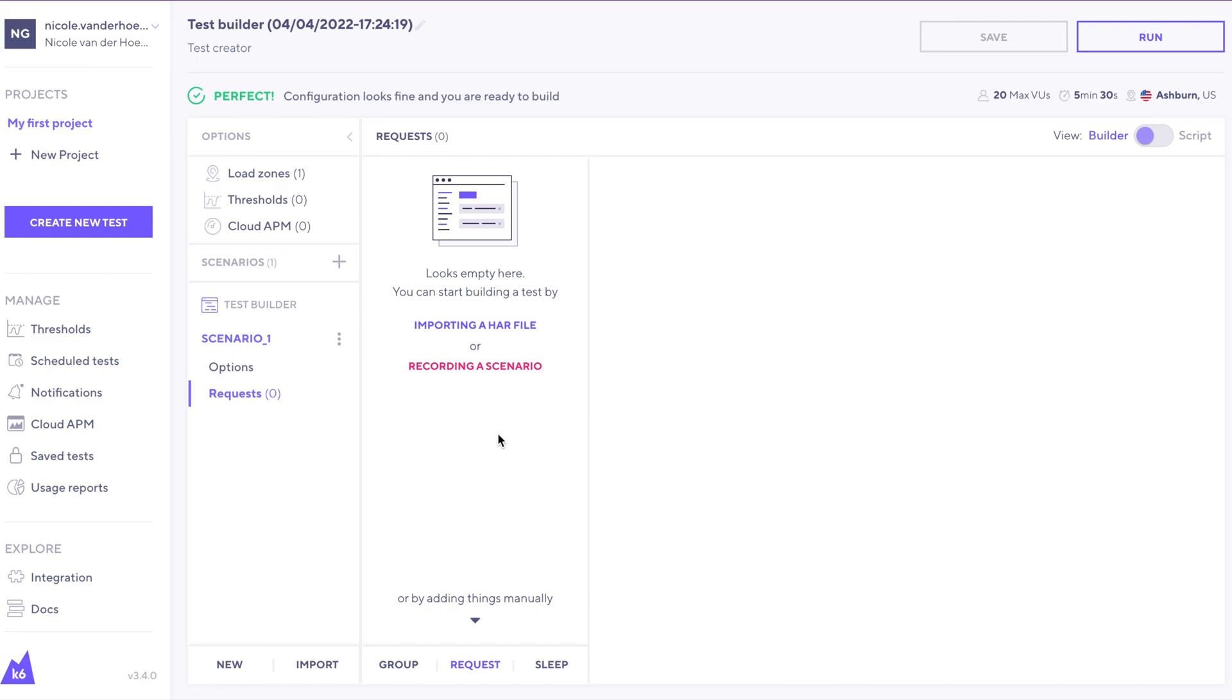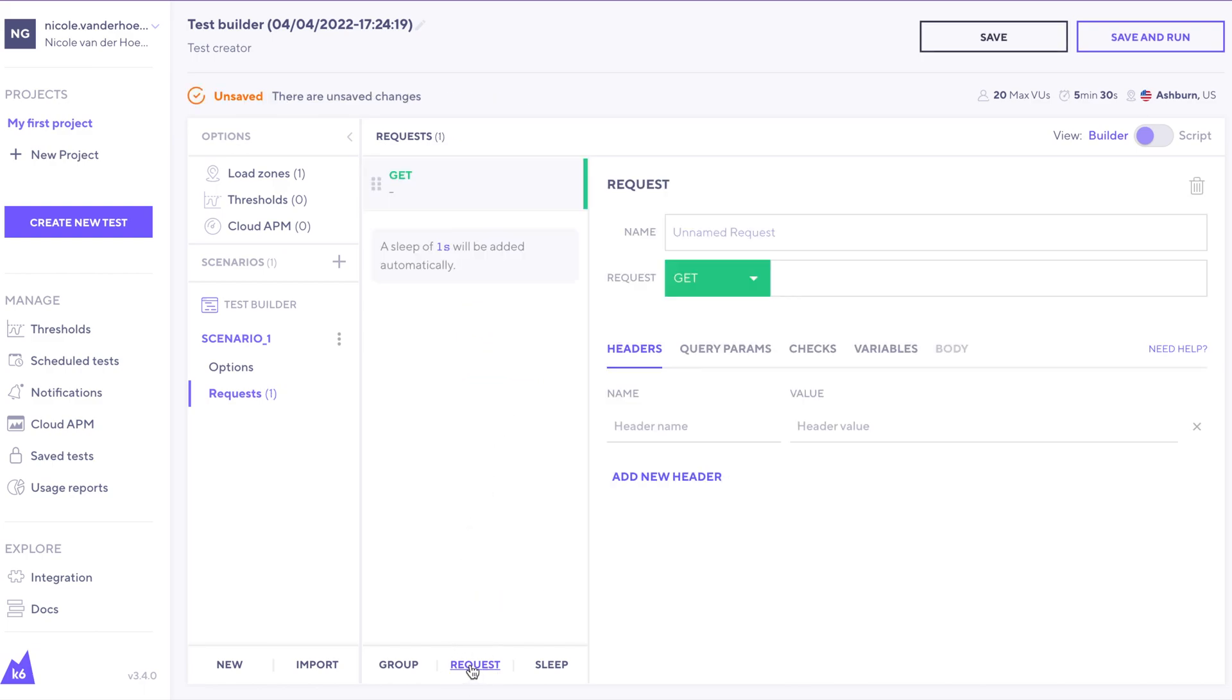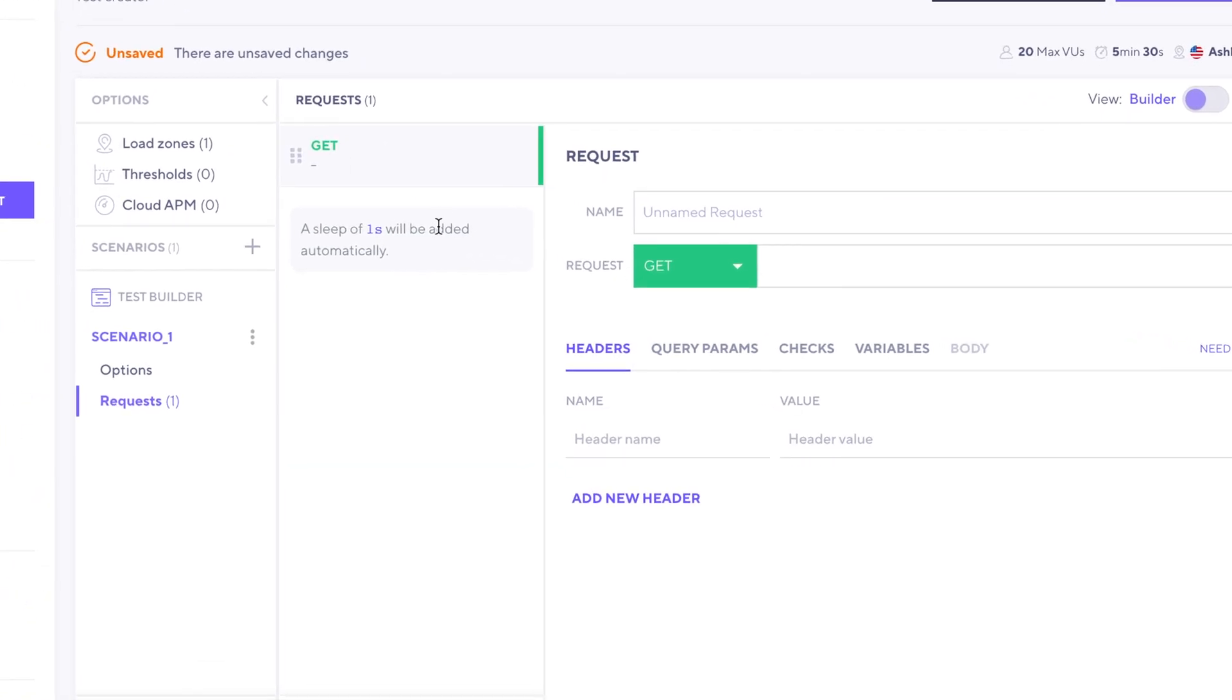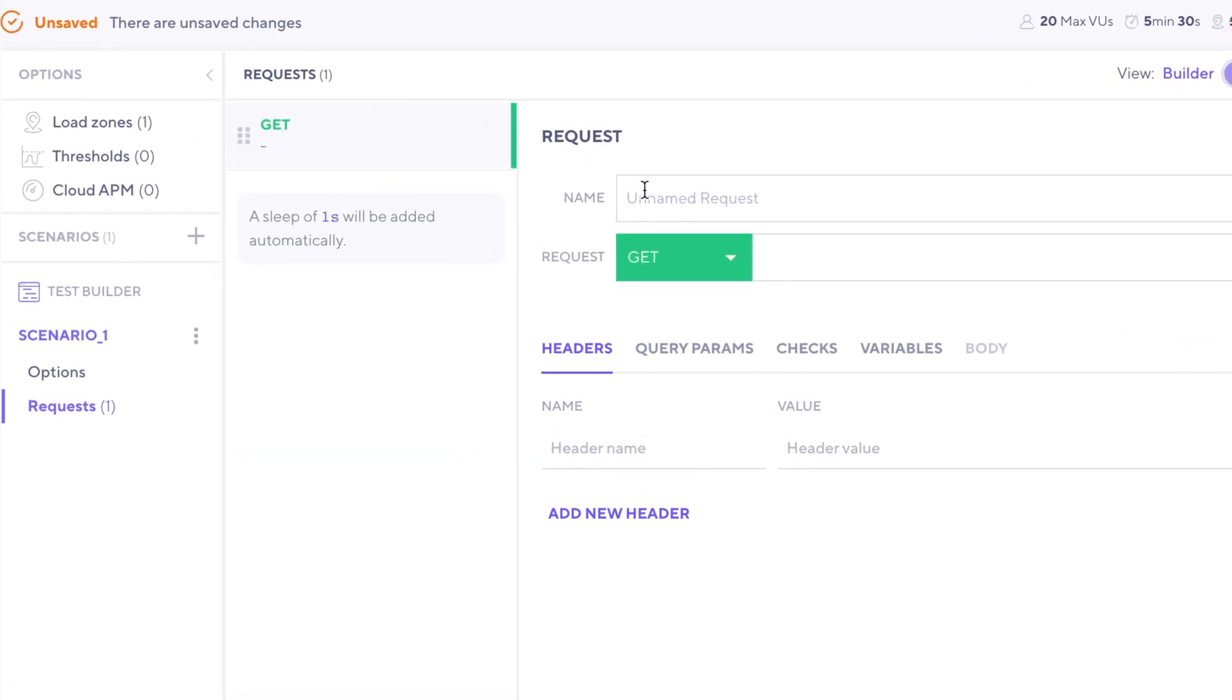For right now, let's just add a request manually. So we'll click on the request button there, and we can see that there's an HTTP GET request that's already been created for us.